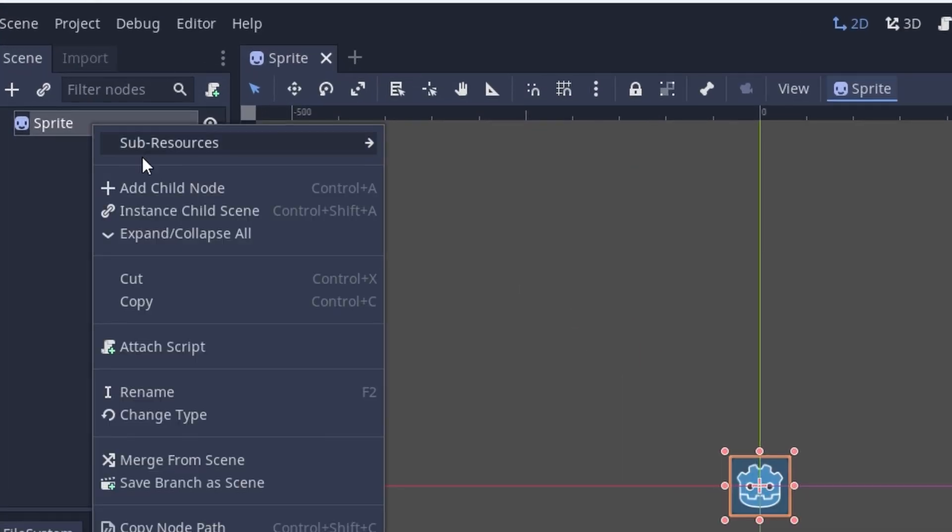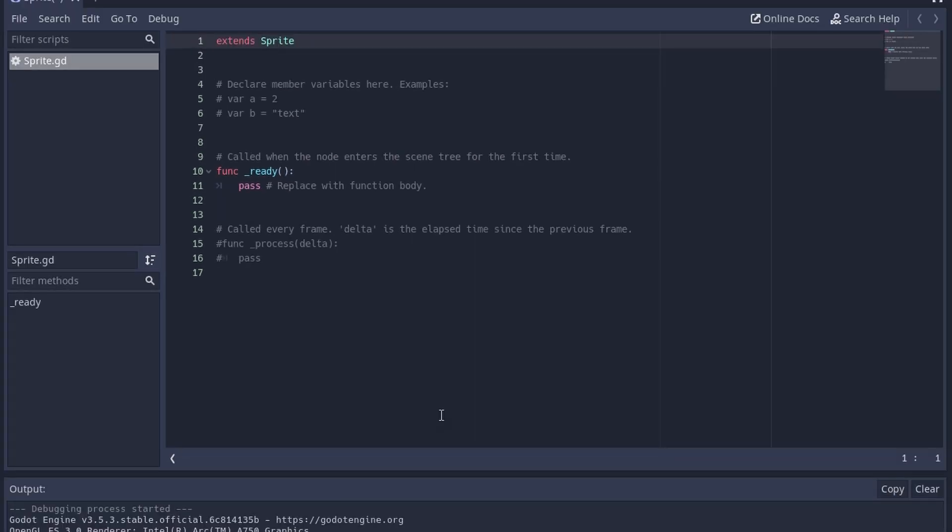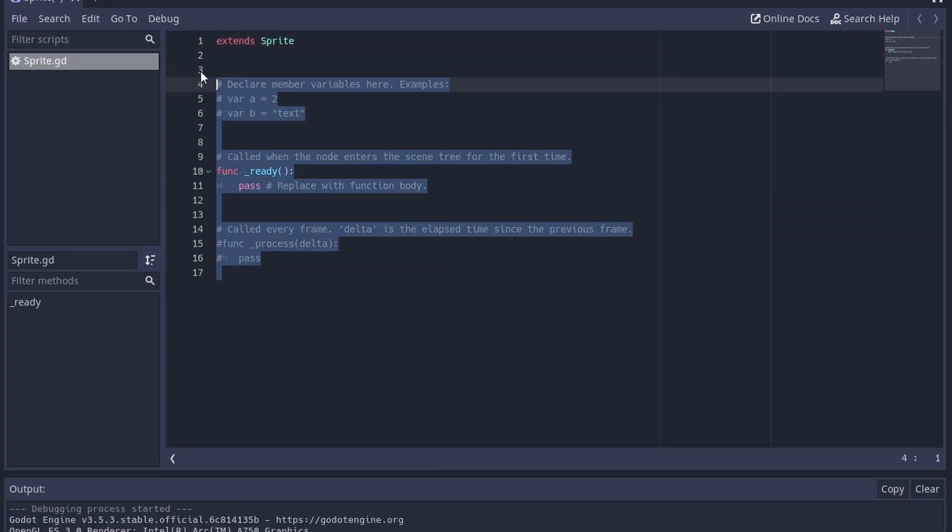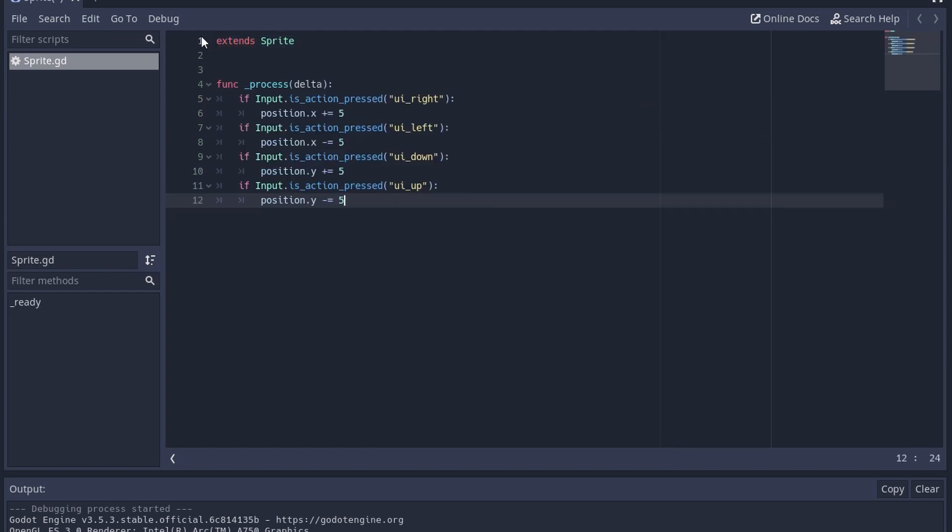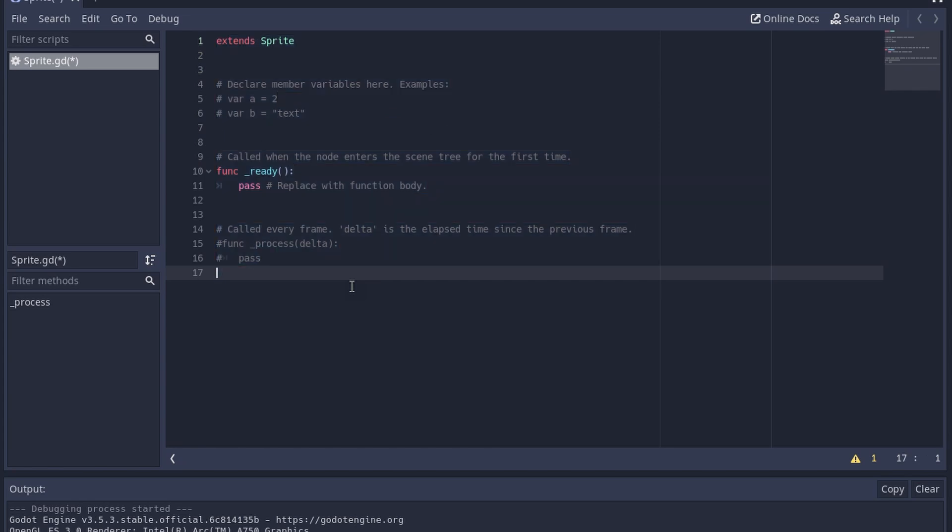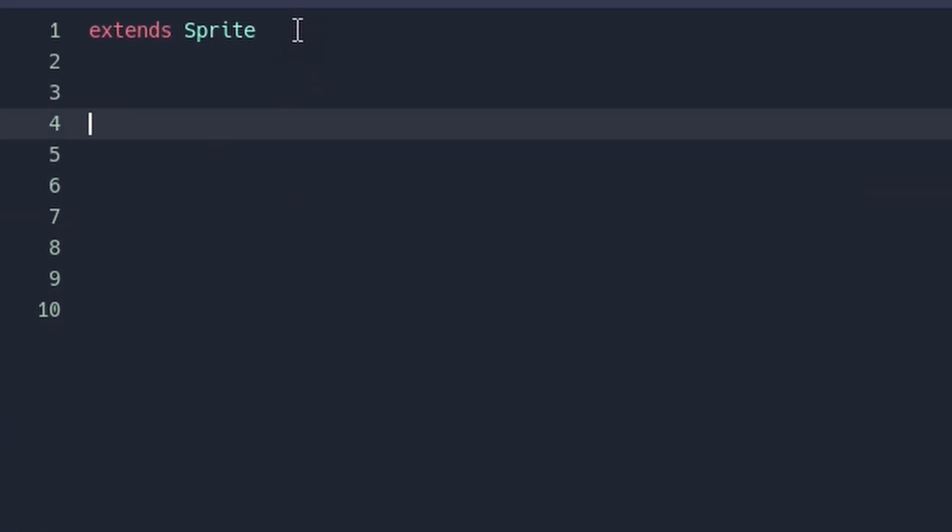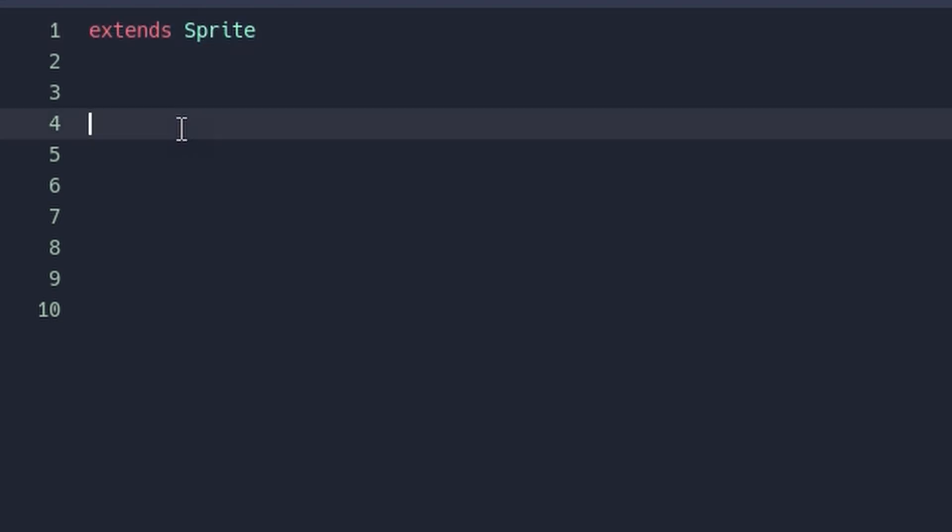Now right-click on the sprite and hit attach script. Hit create. Now we can add a few lines of code to make it move. The code I will use is in the description, so you can just get rid of all this and paste what I have into here, or you can follow along. First, take all this code and get rid of it, except for that first line. This line gives us access to code used by the sprite.